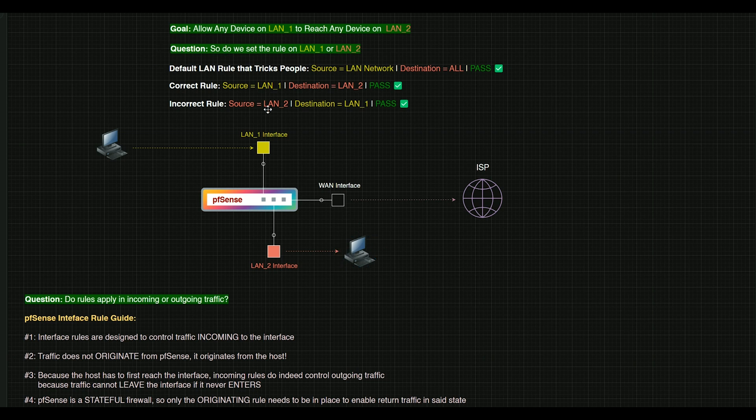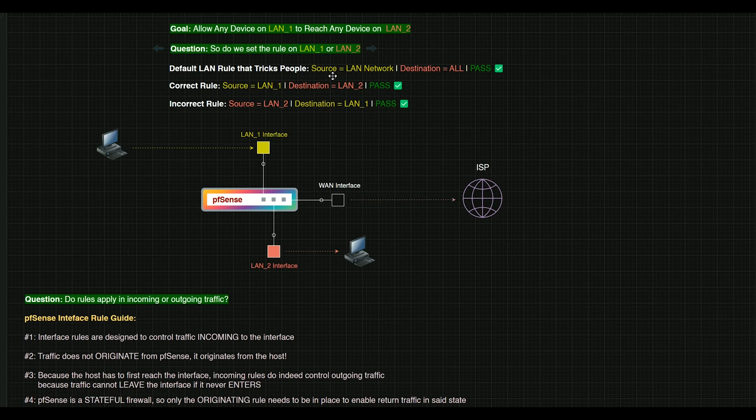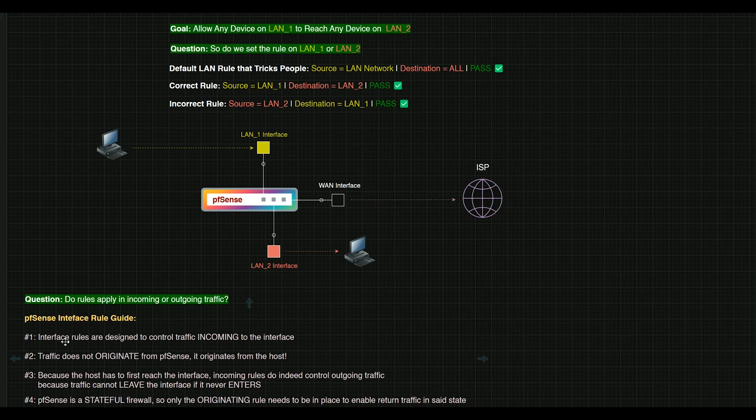So the question is, do we set the rule on the LAN 1 interface, or do we set the rule on the LAN 2 interface? And before we hop through here, let's just look at the general rules when it comes to how PFSense works in general.